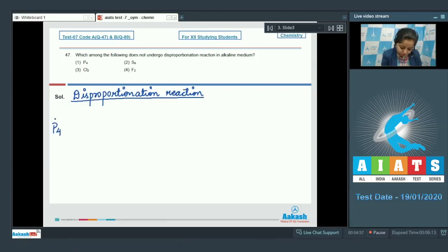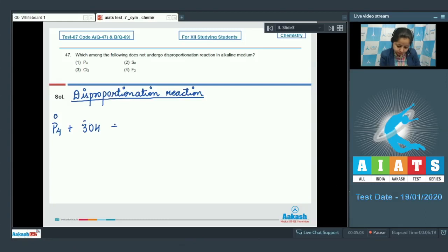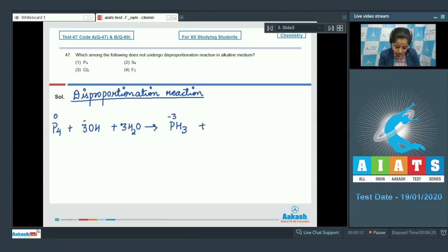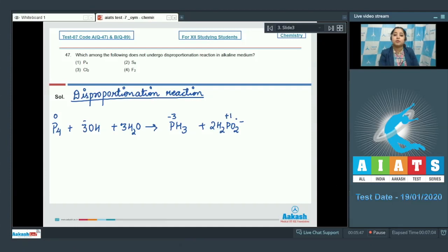First, we have P4, in which the oxidation state of phosphorus is 0. In basic medium, it disproportionates to give PH3, in which the oxidation state of phosphorus is −3, plus H2PO2⁻, in which the oxidation state of phosphorus is +1. It is very clear that in this reaction phosphorus is oxidized and reduced simultaneously, so this is a disproportionation reaction of phosphorus.